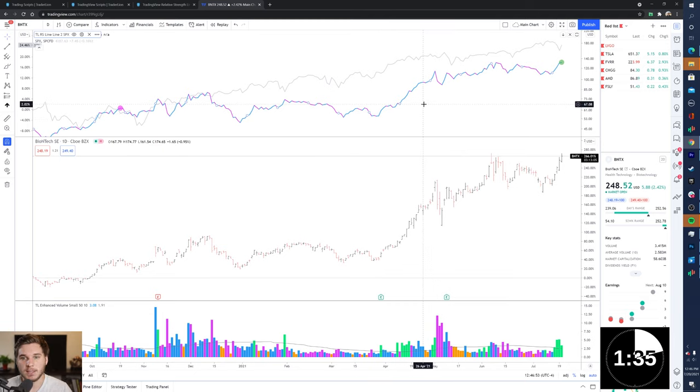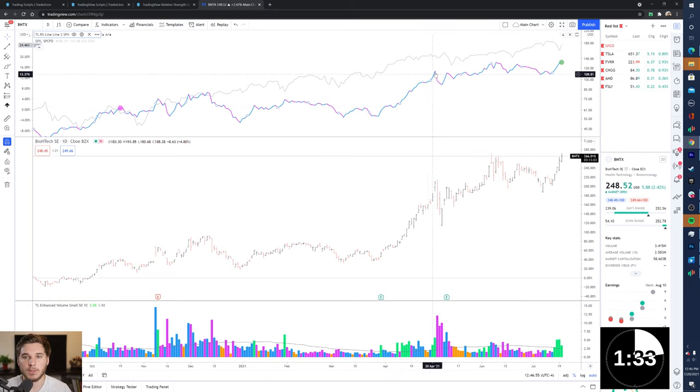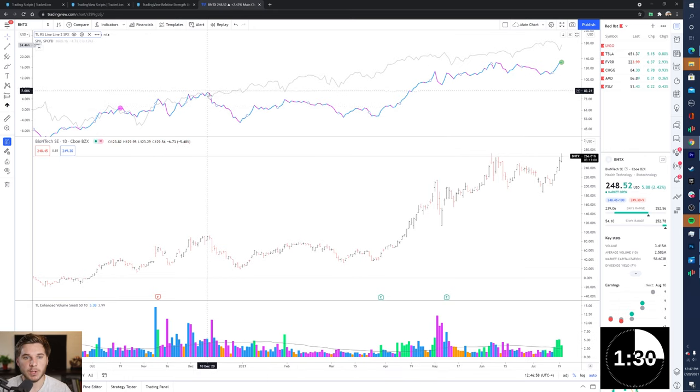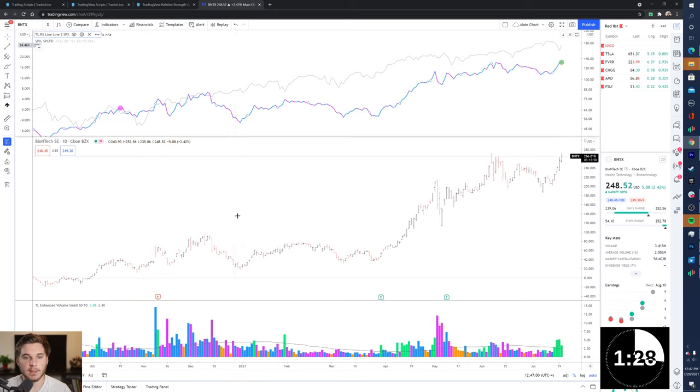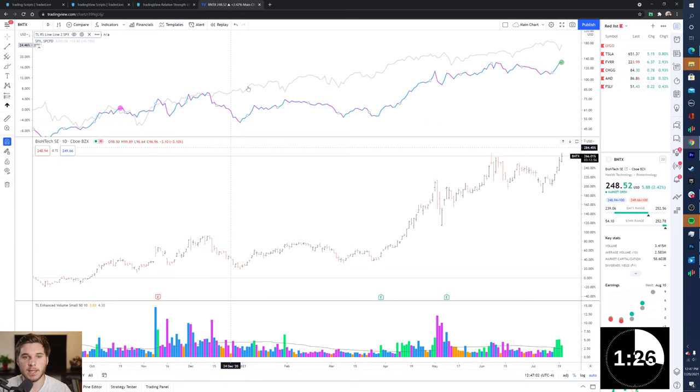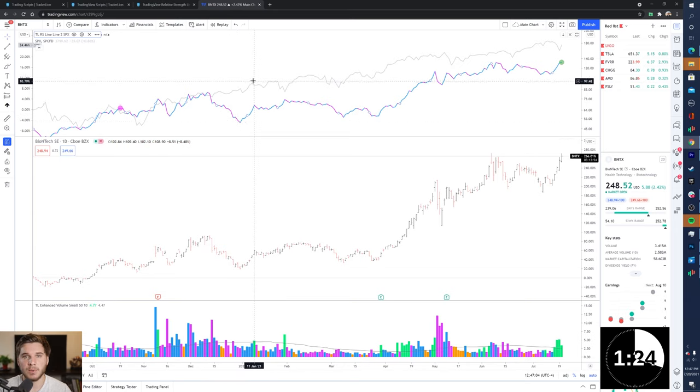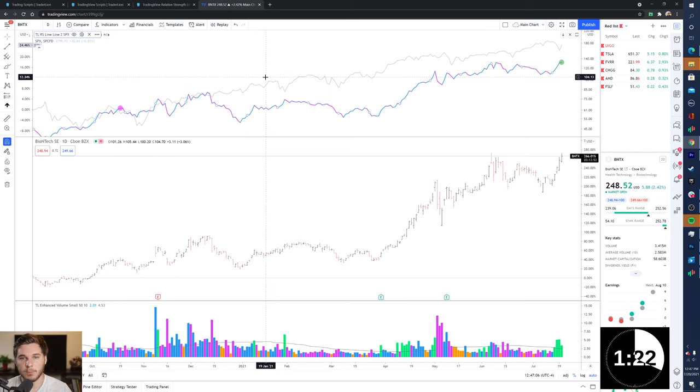So when a stock is increasing over a certain period, it's basically in a relative strength phase and it's outperforming the market during that period. Likewise, when the Relative Strength Line is decreasing, that means that the stock during this period is underperforming the S&P 500 and the rest of the market.